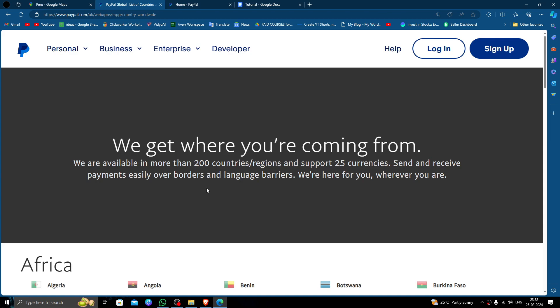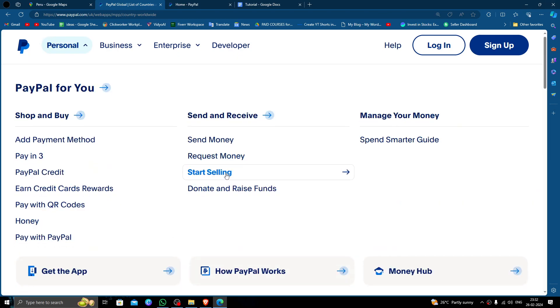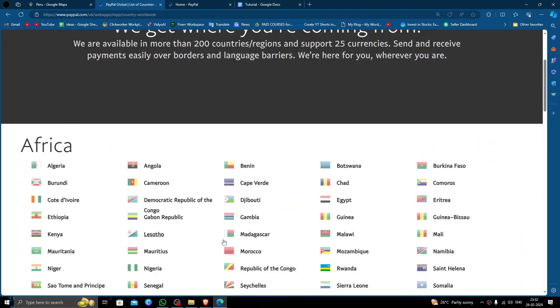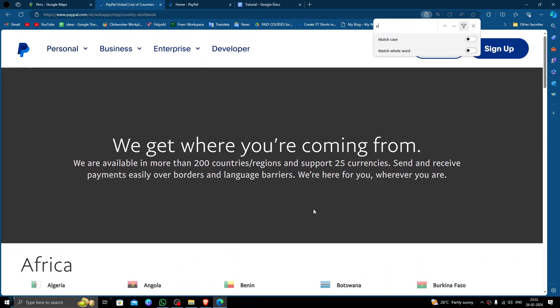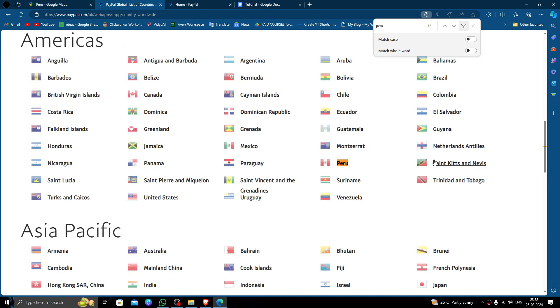Here I will just go here and press Ctrl plus F and search for Peru. So here we can see Peru has been approved by PayPal, so we can send the money to Peru.